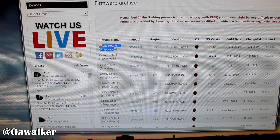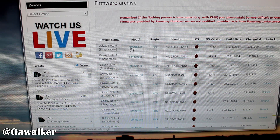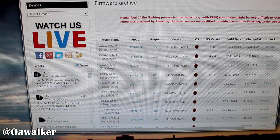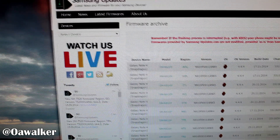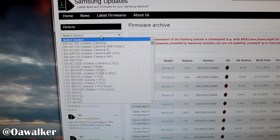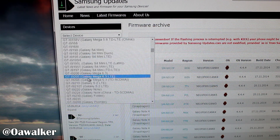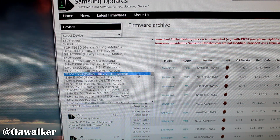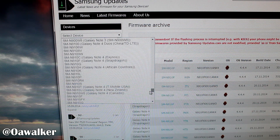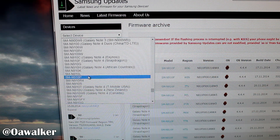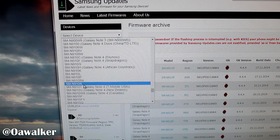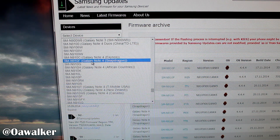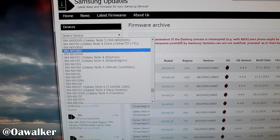The ROM link by default is for the Snapdragon one, which is the SM9010F. If your one is different — like you have a T-Mobile or Verizon variant — you'll go there and find the correct model number. You scroll down and find the correct one. There are different variants: T-Mobile, New Zealand, Canada, Exynos, Snapdragon — just find your one right there.